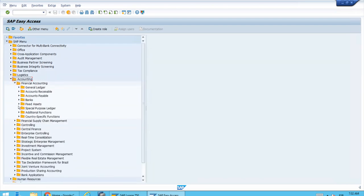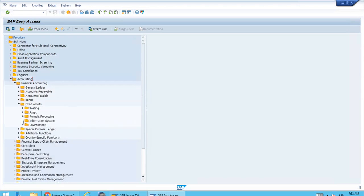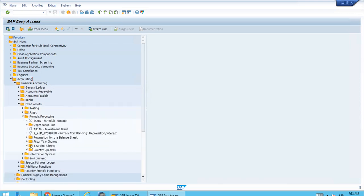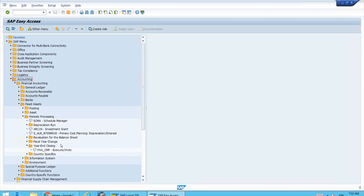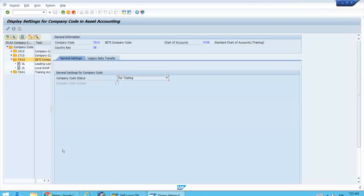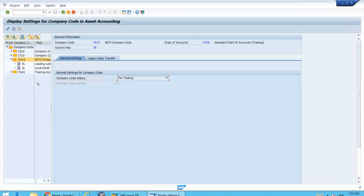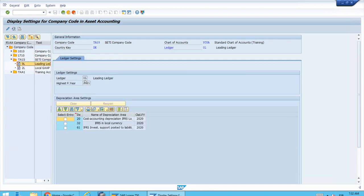It's using the same one, actually. That's the reason we call it execute or undo. Double click, and now if we switch between display and change, we can select the depreciation areas and click reopen.